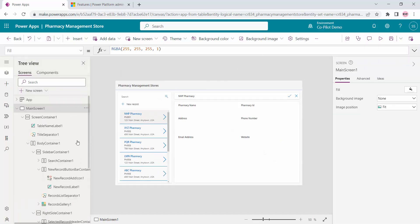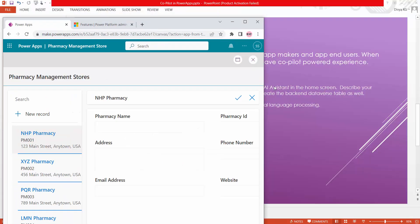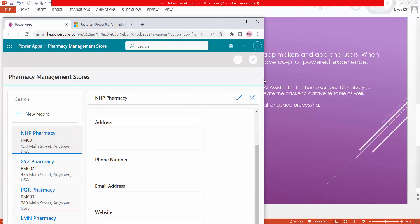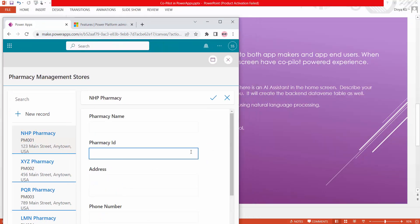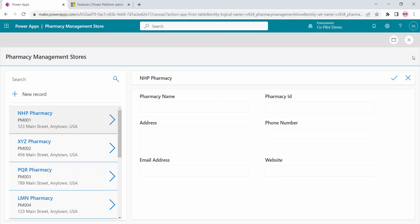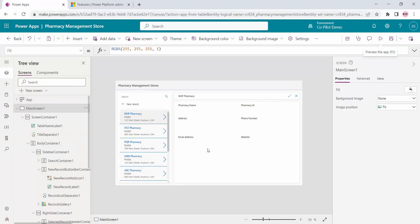Another important thing — by default Copilot has created a responsive app. You could see it has used horizontal containers and vertical containers. If you are not aware about containers, that is outside the scope of this video and I will create a separate video to explain responsive features. But if I resize my browser, you could see all the controls are getting adjusted to the new width and height — so this is a responsive app, which is a very useful thing Microsoft has given us through Copilot.